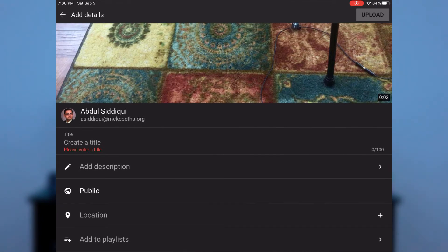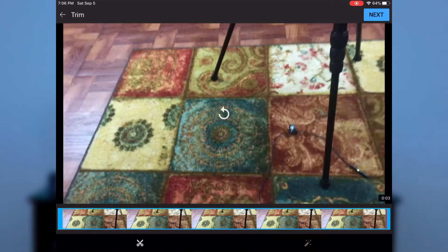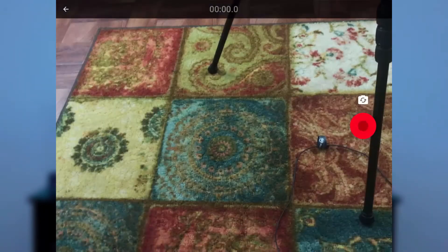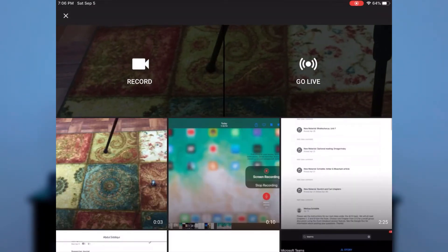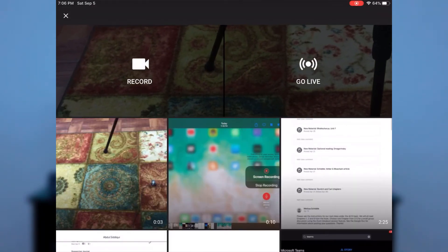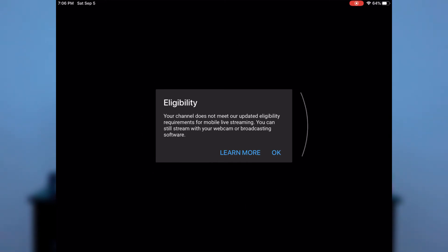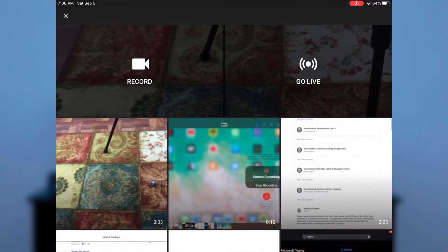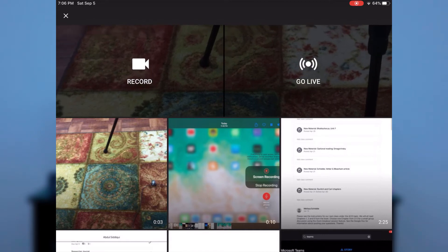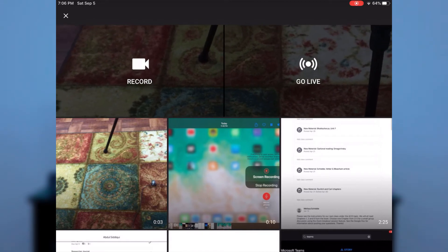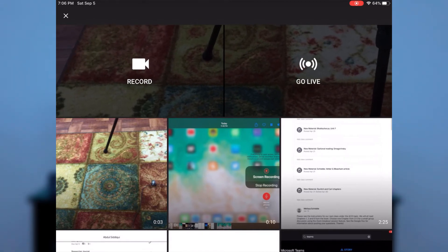You may have noticed there's an option to go live. However, when I click on it, it tells me I do not meet the eligibility requirements. That's because on this teacher channel I do not have at least a thousand subscribers, which is the requirement to live stream on a mobile device on YouTube. Fortunately, even if you can't live stream there, there is an option.